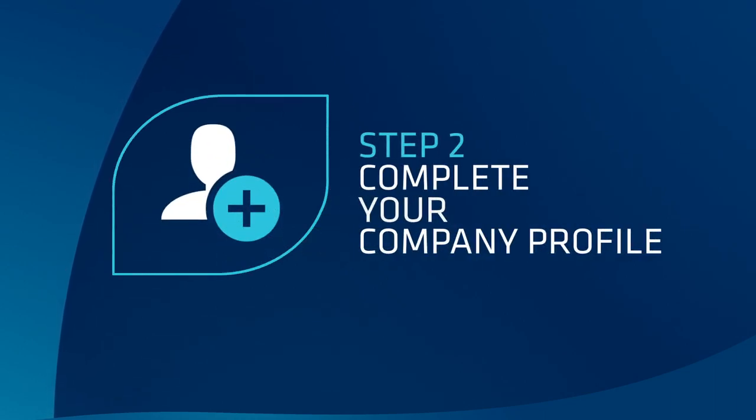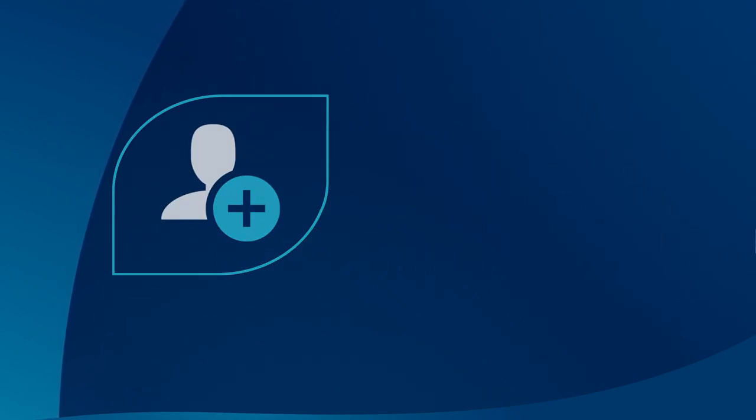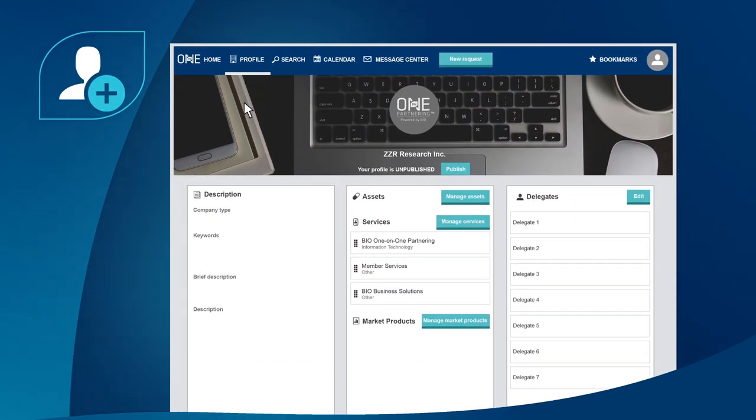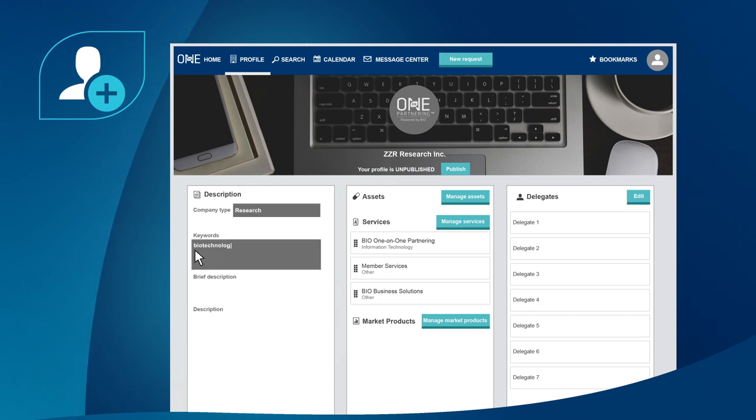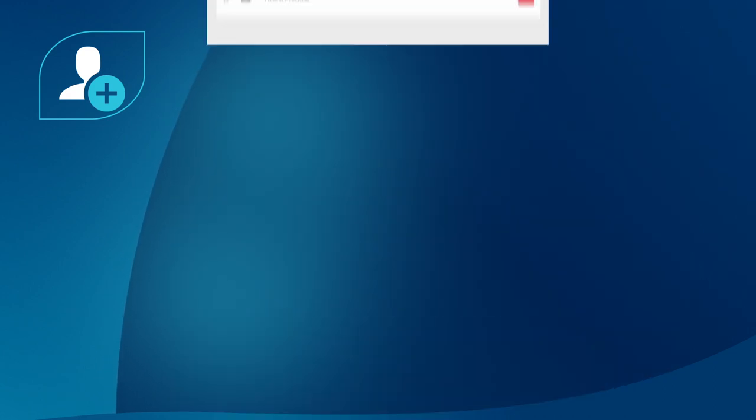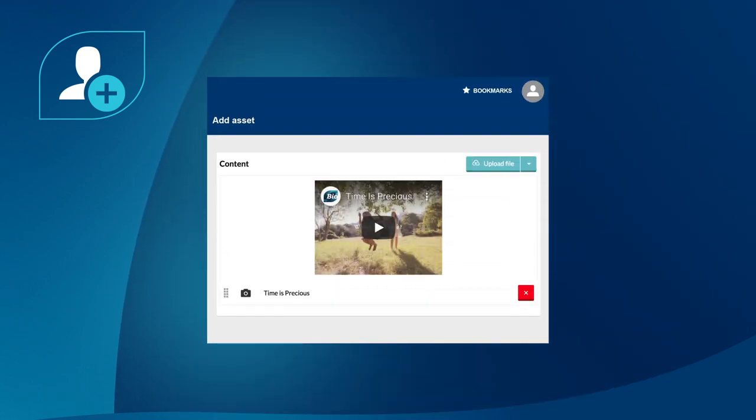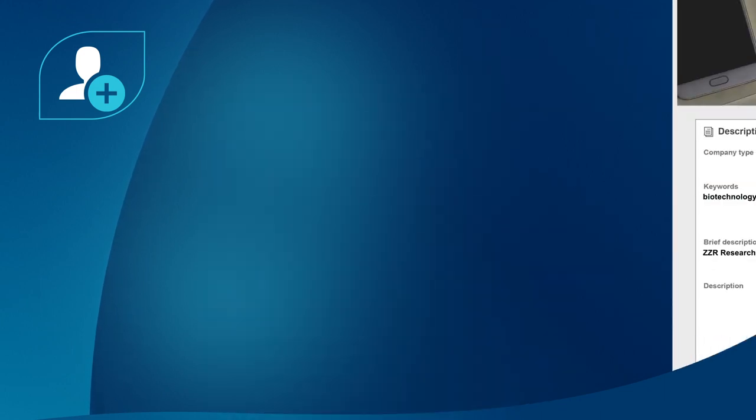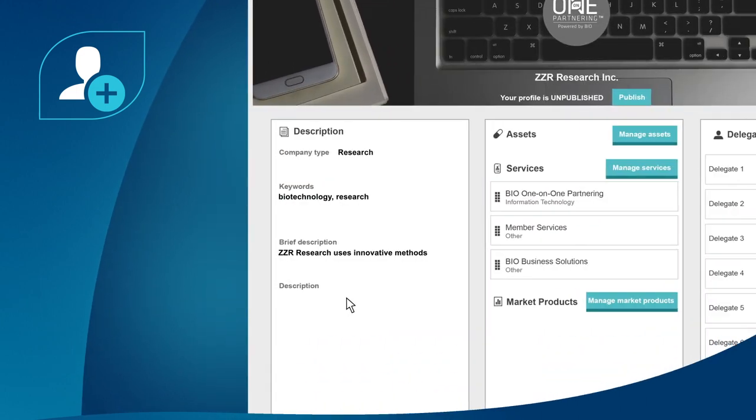Step 2: complete your company profile. Populate your profile by designating your company type, assets, and areas of interest. Be sure to include a description of your company. You can upload presentations, pitch decks, and other multimedia. Remember, the more complete your profile, the more meetings you're likely to get.